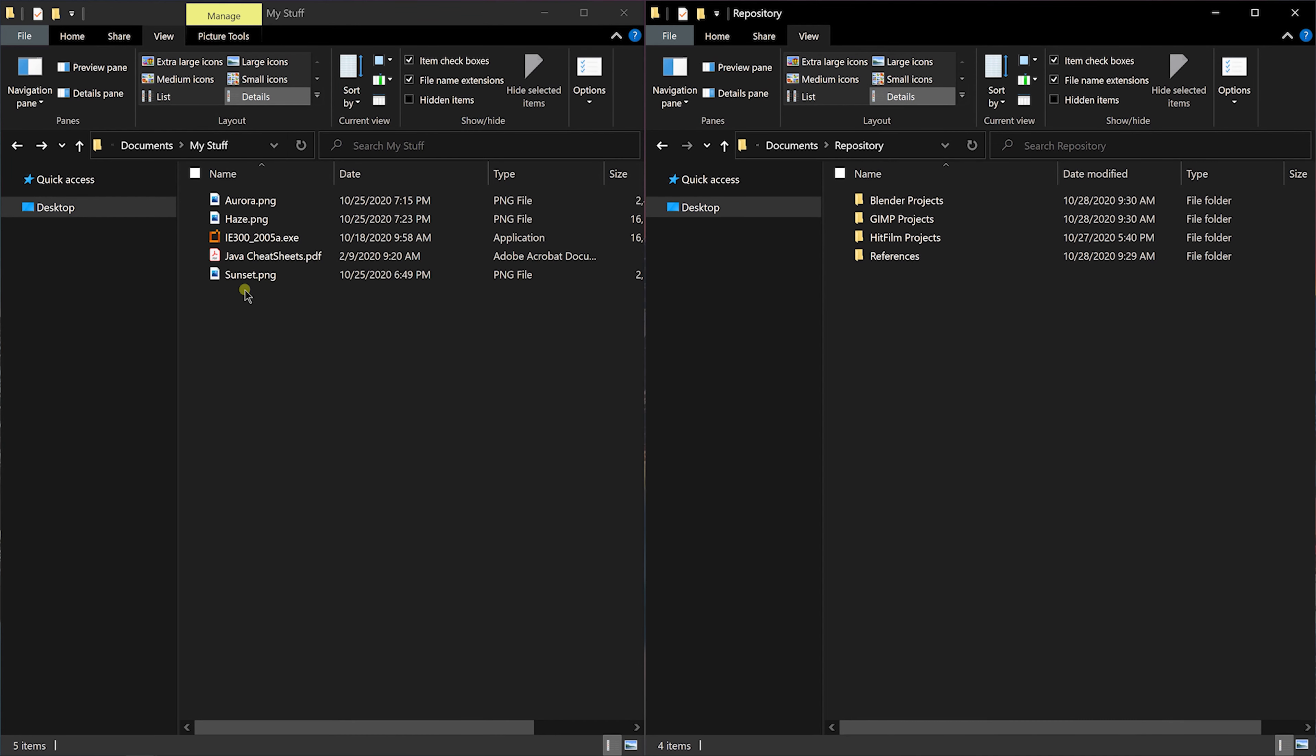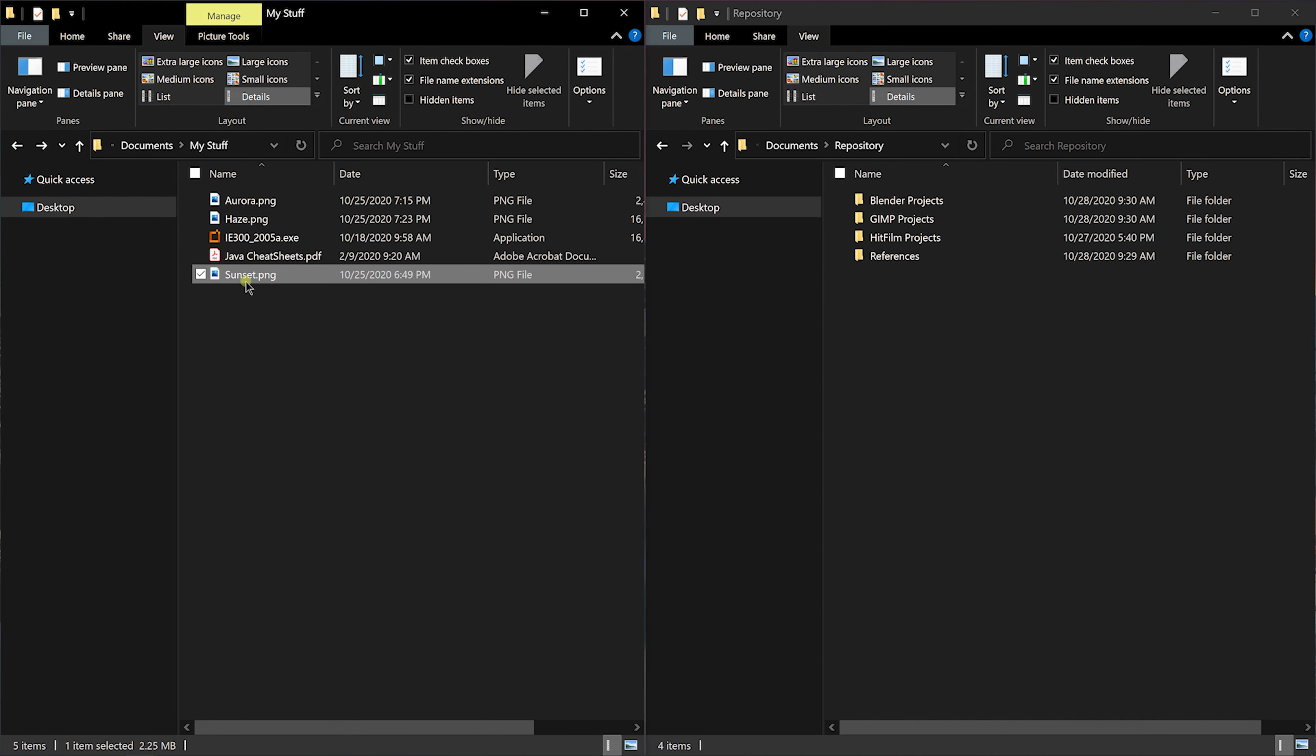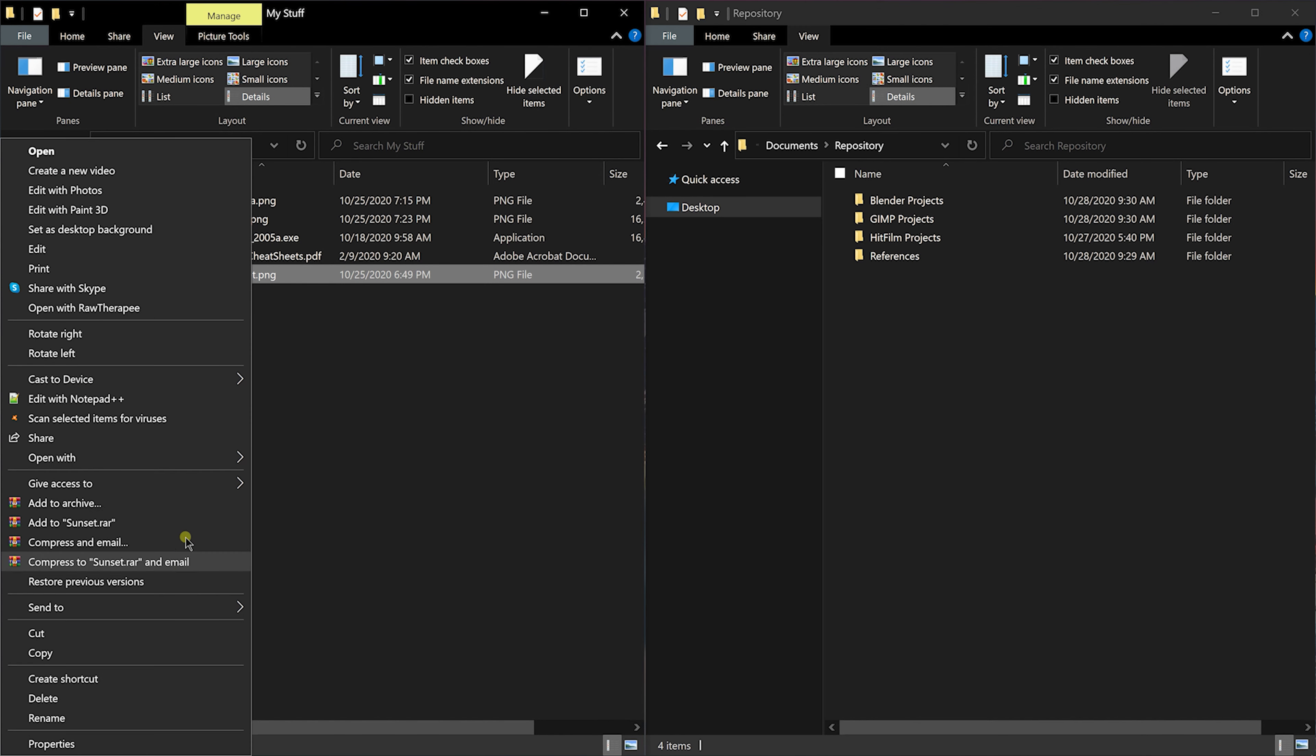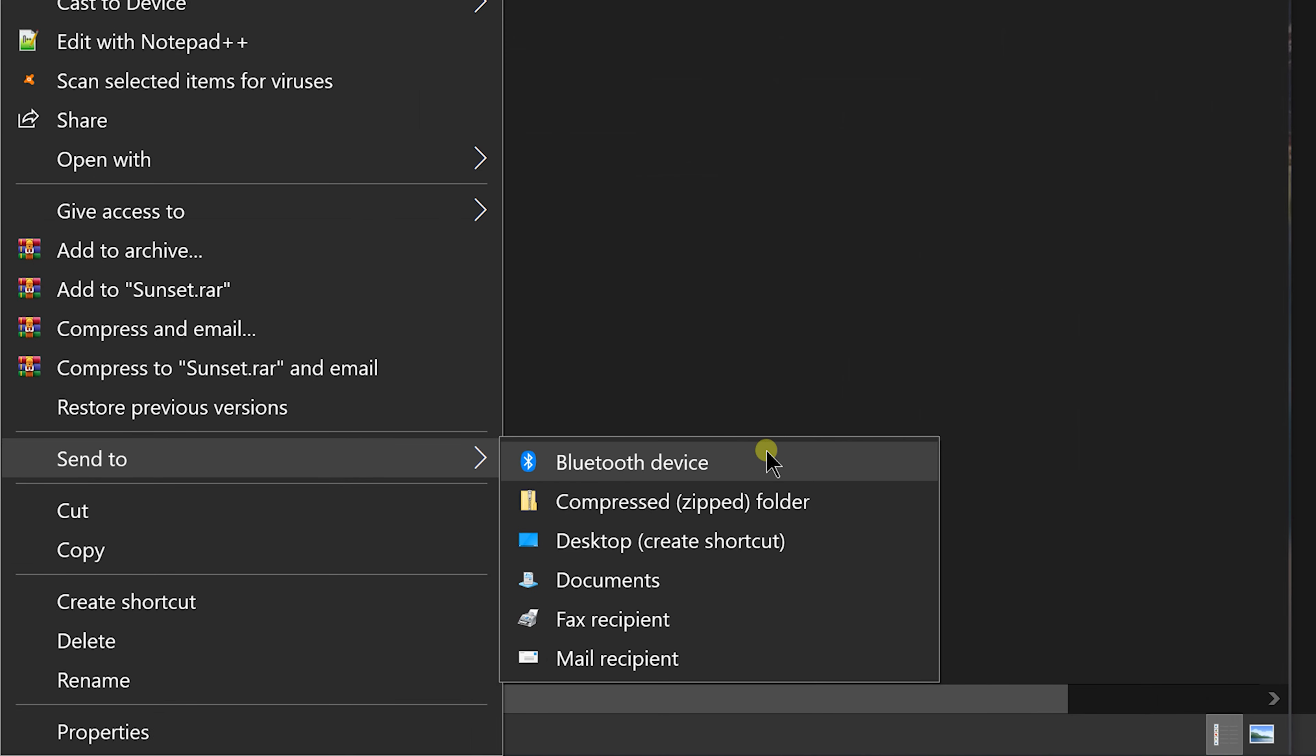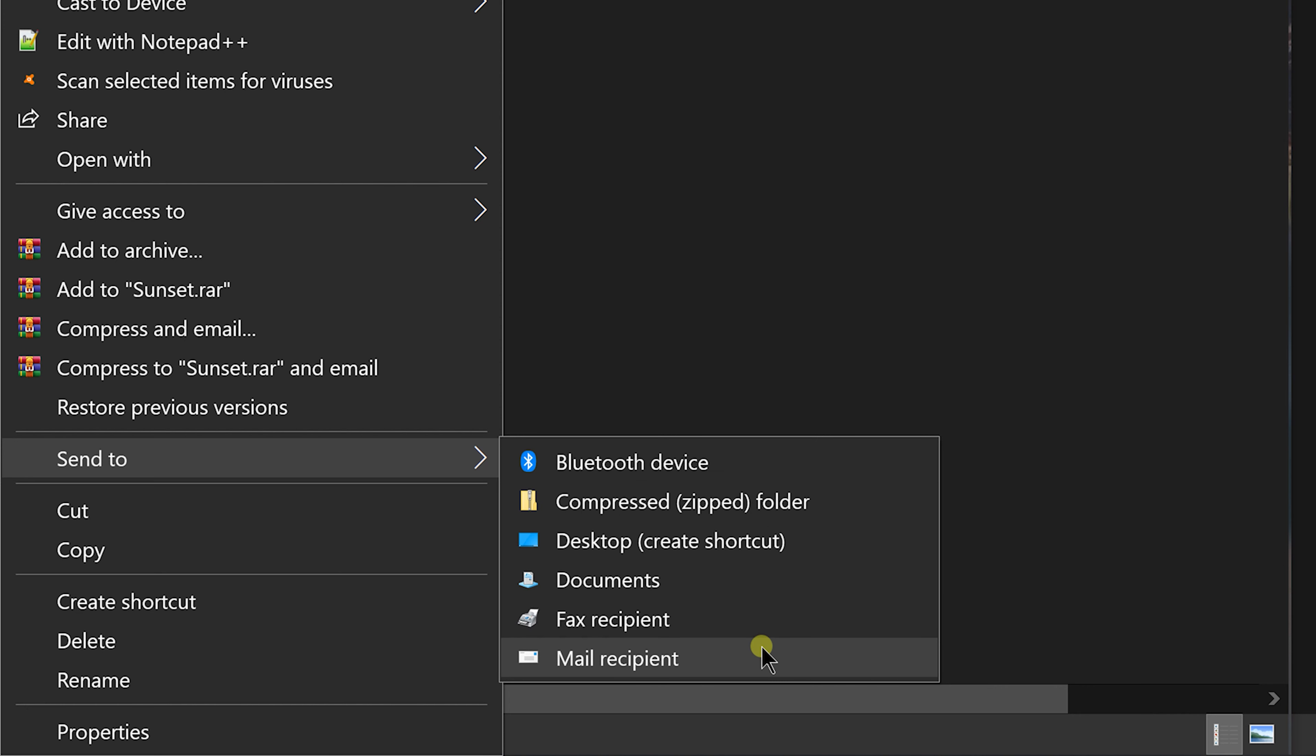You can actually customize the rarely used send to option. Let's see how. When you right click a file or a folder, there is an option called send to that you can use to do a couple of things like sending a file via Bluetooth, creating a compressed folder and so on.